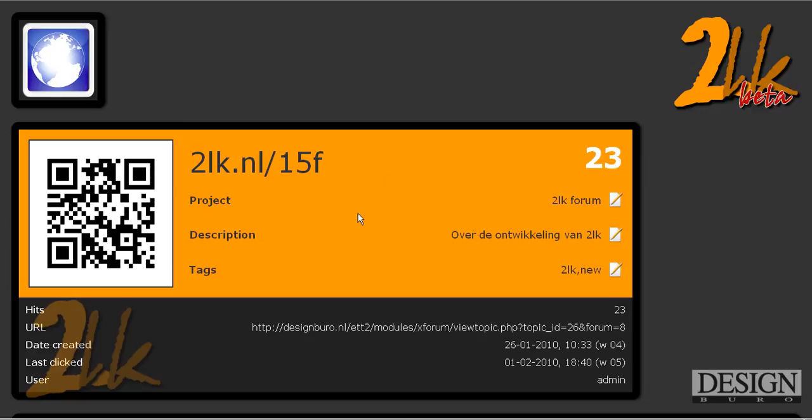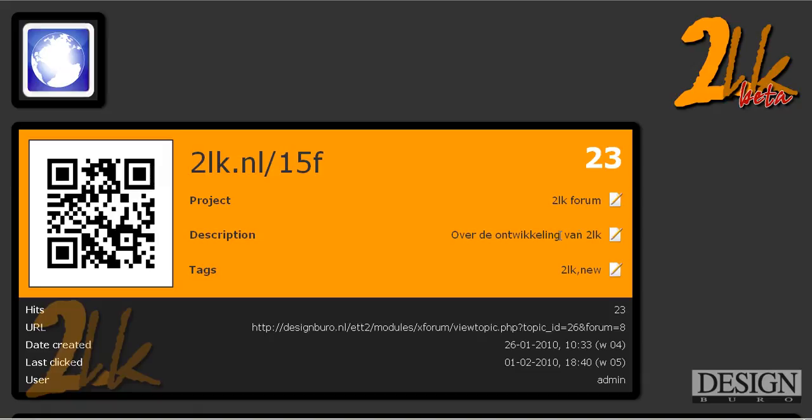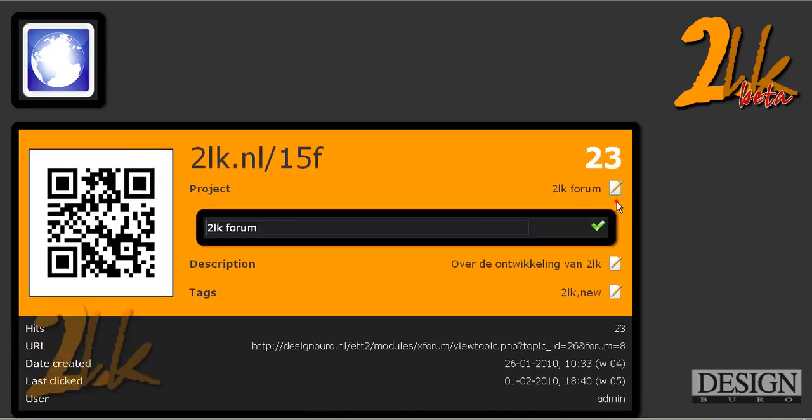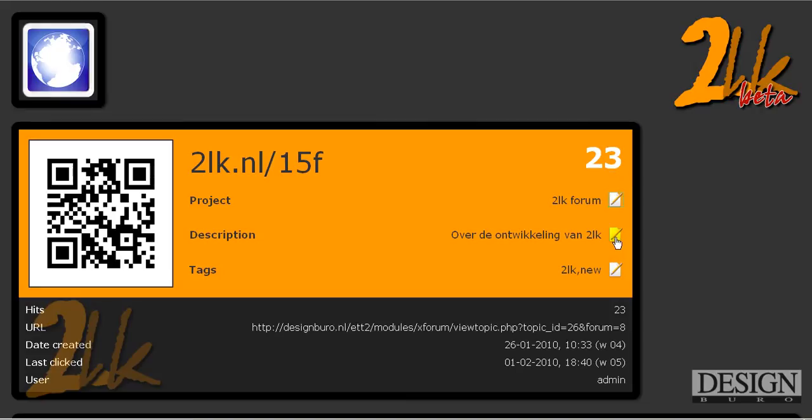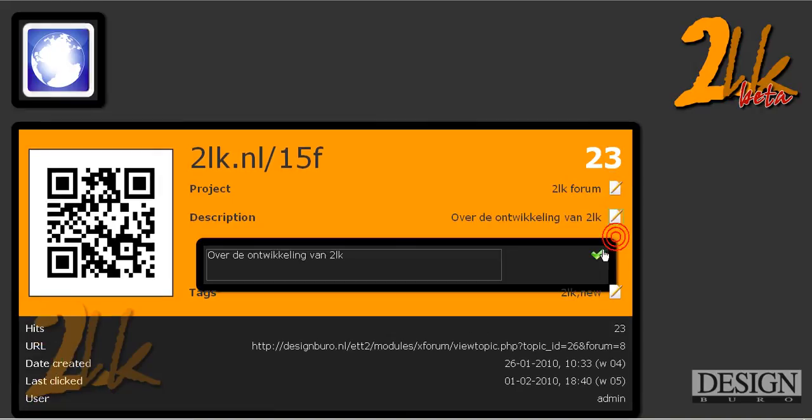So new features that have been added here is that you can add a project name to a link, description and some tags. So this is a project for the 2LK forum and it's about the 2LK development here and some tags. Basically if you have created keys and you want to add, this will say by default not available, just click the edit button, edit it and press the green button and it saves it out for you.